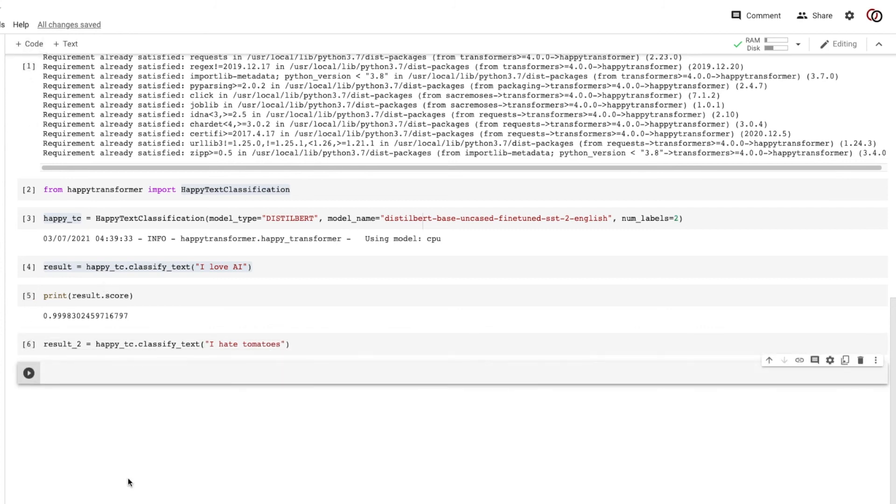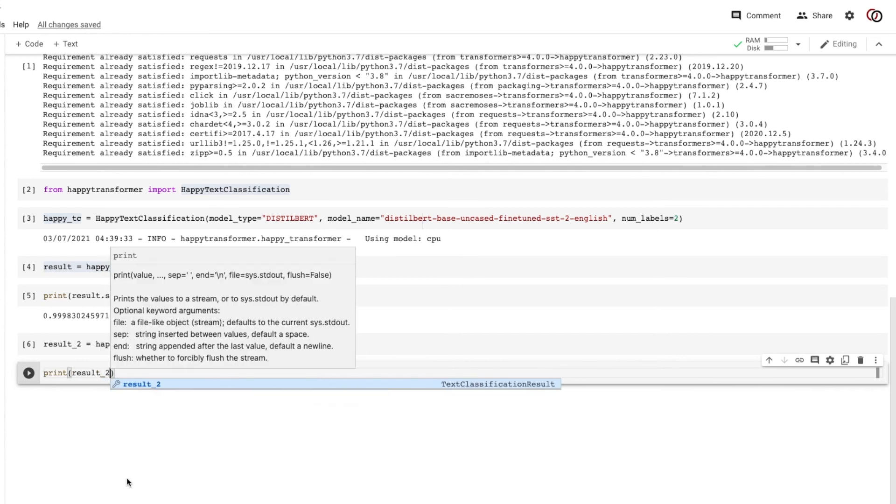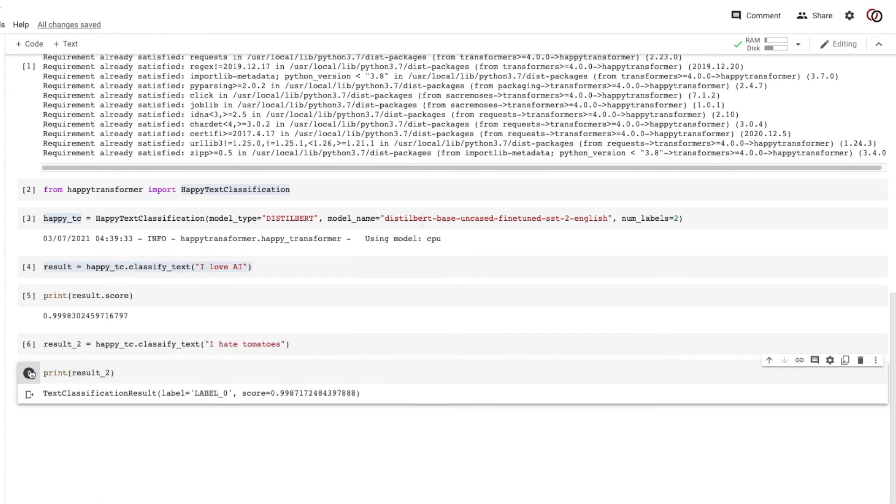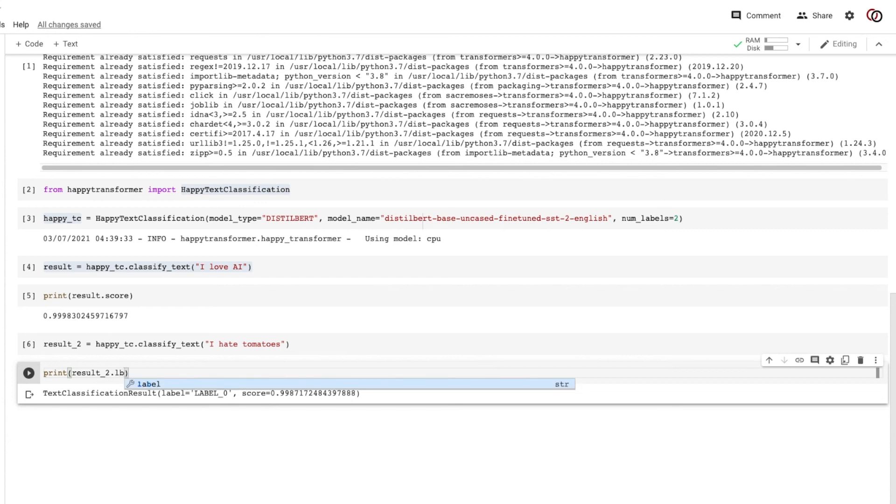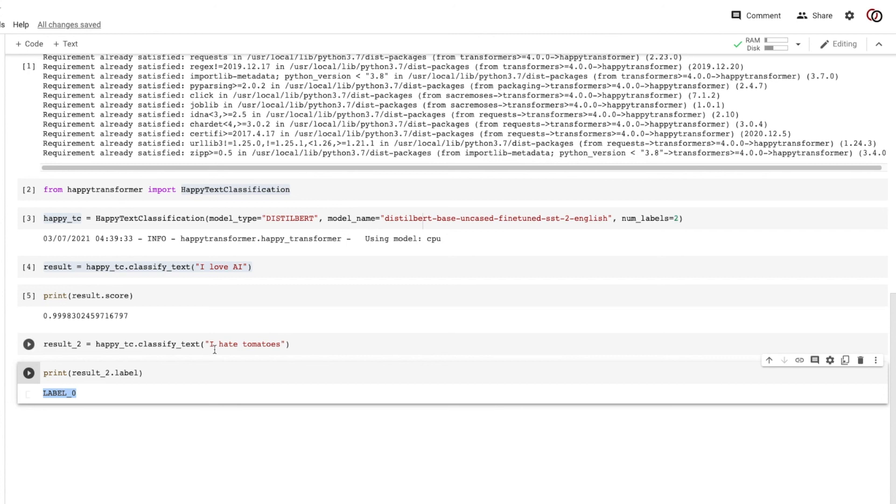Add a new code block. Let's print this result. And we see we get a text classification result object with two parameters called label and score. Let's just access the label. And like we'll expect, we got label zero indicating that this is negative.